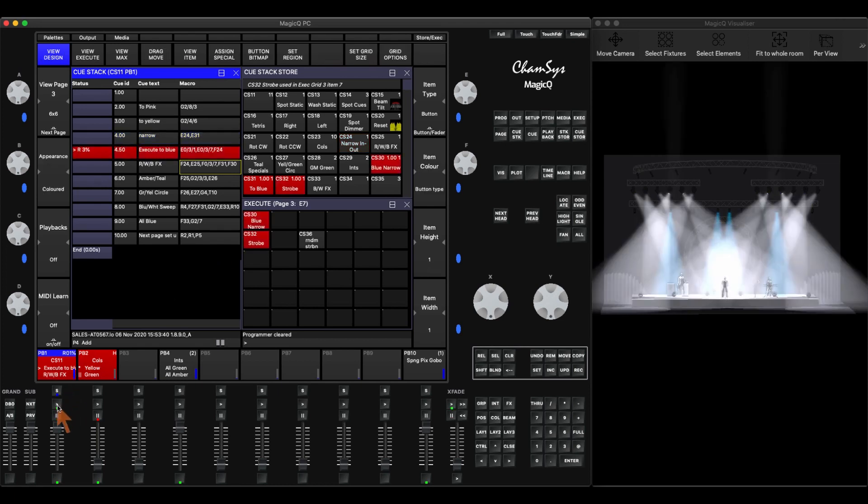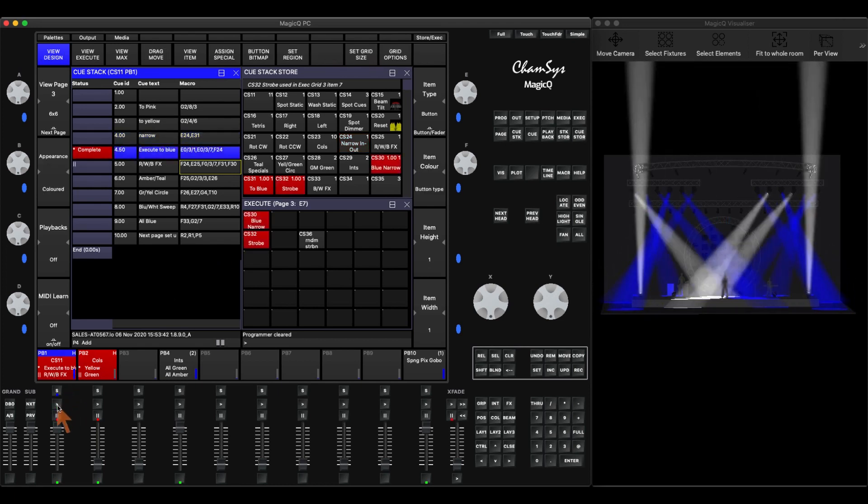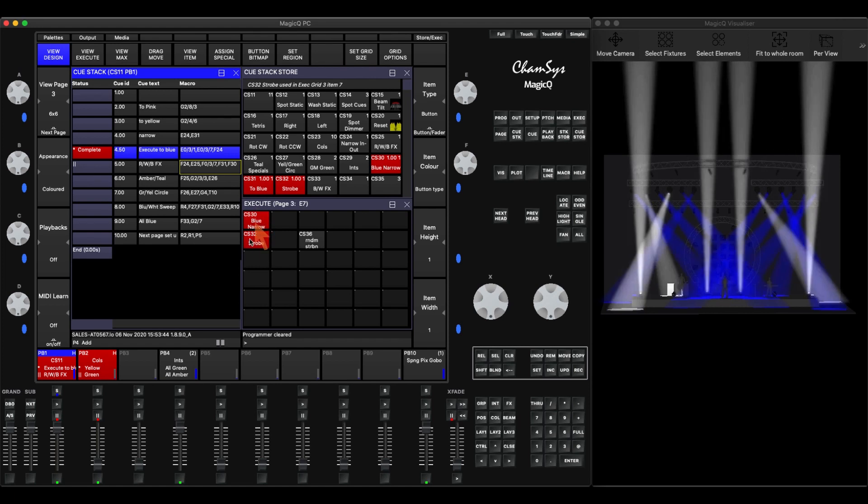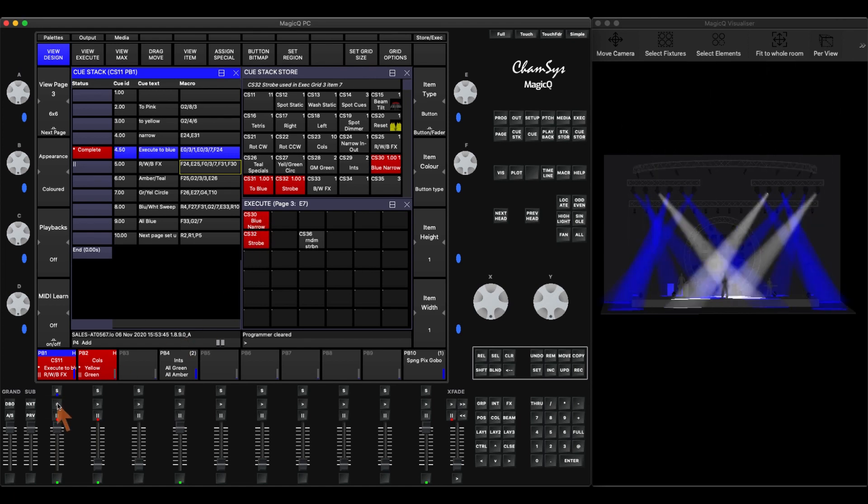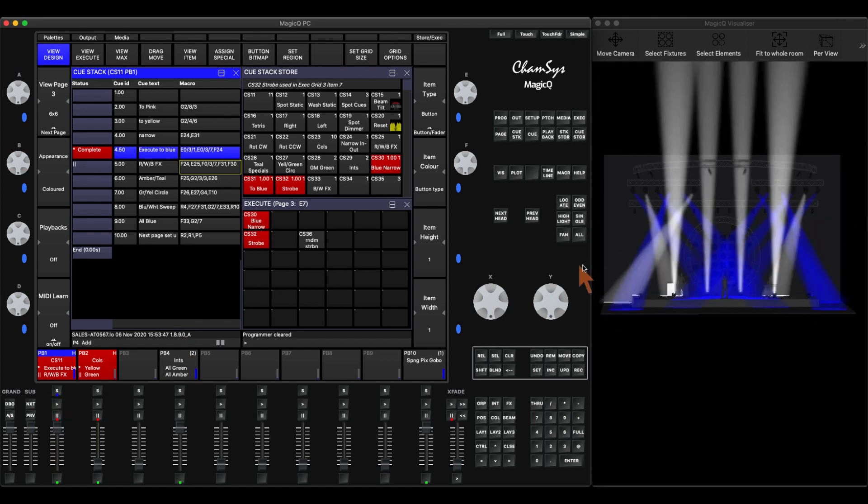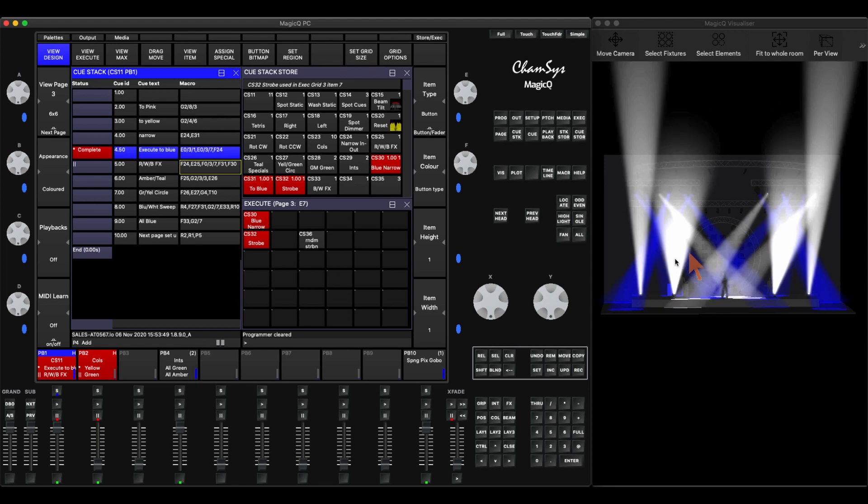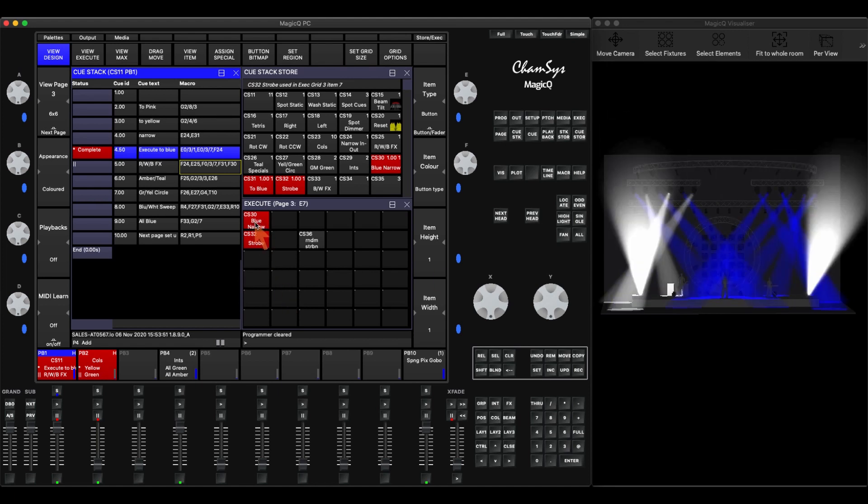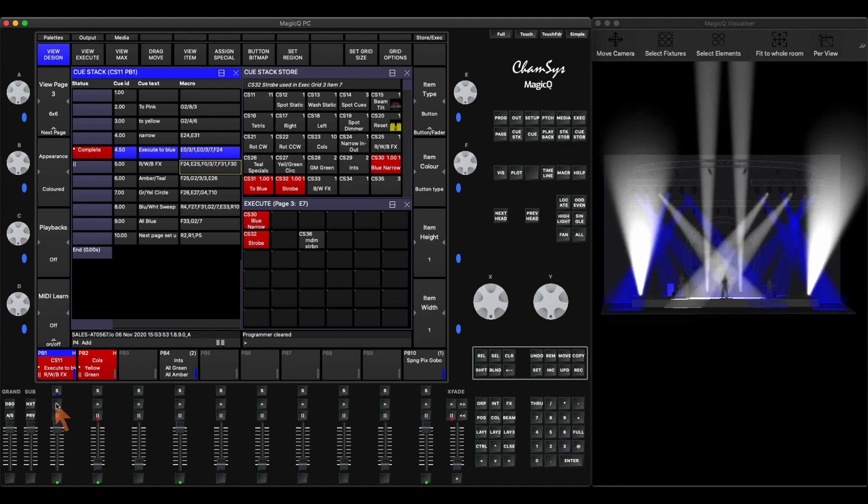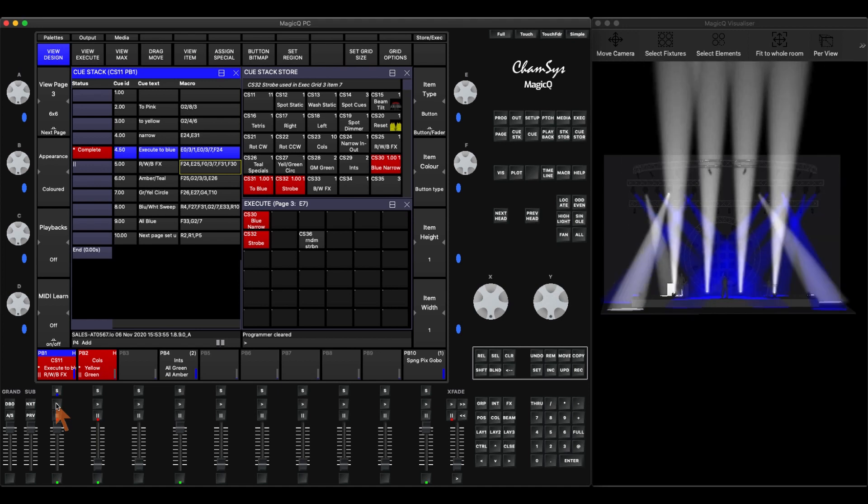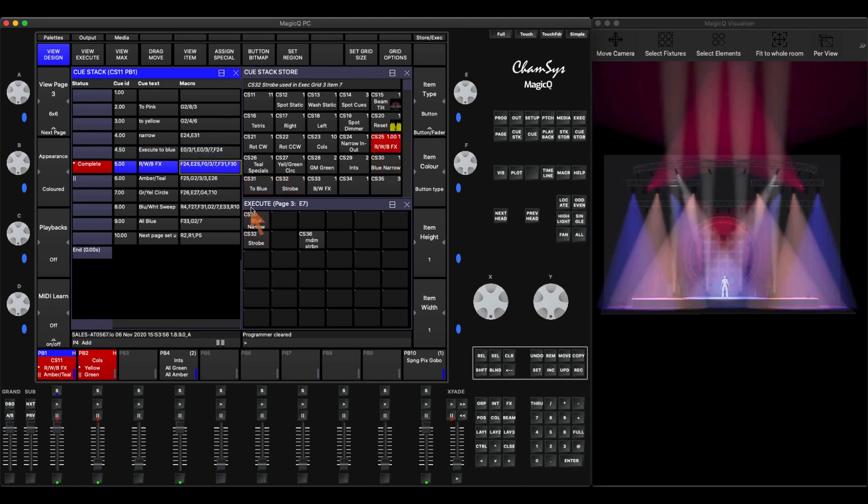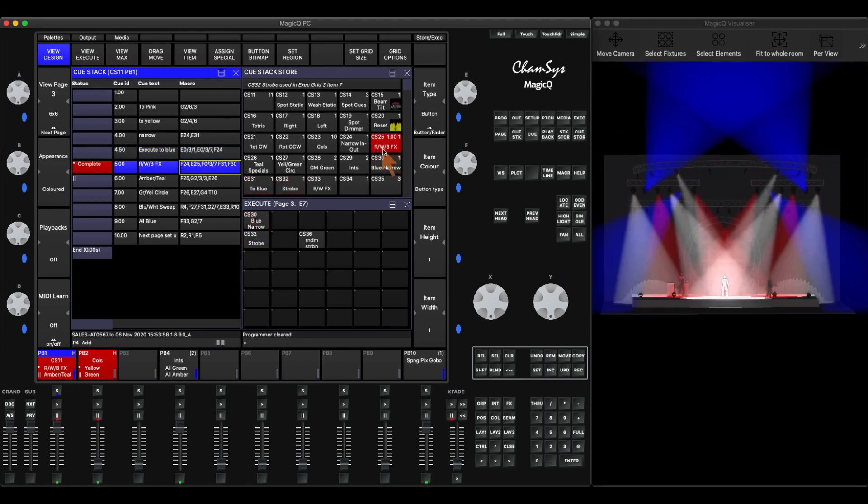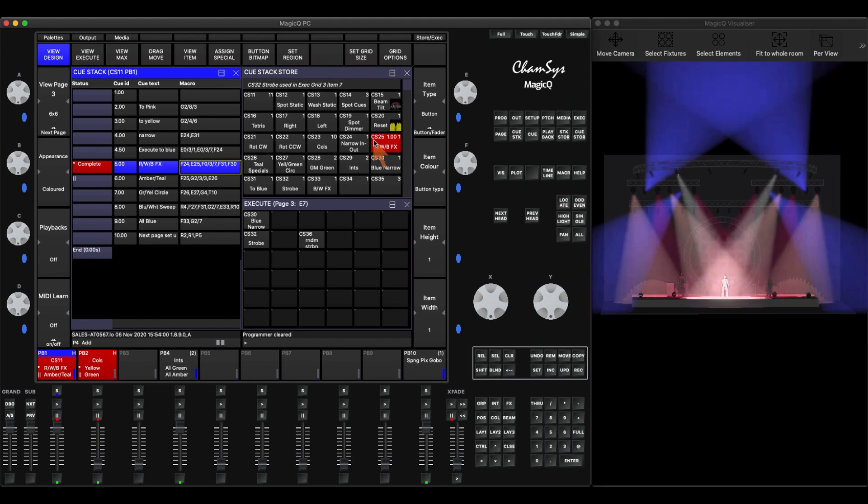So when I hit play, it's going to activate these two executors. I can have effects there, strobing. I have a blue narrow zoom range going on. When I hit play again, it turns these off and it turns on my red, white, and blue effect here in queue stack 25.